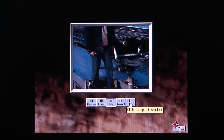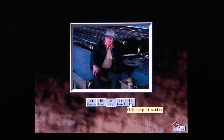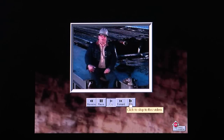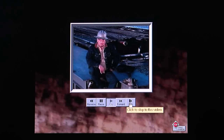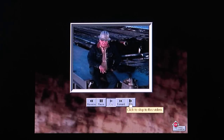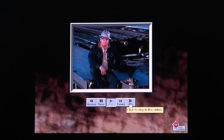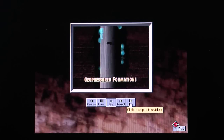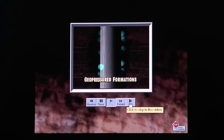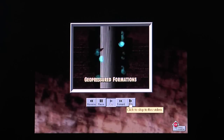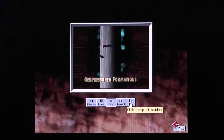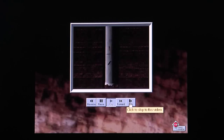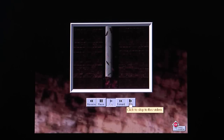First, let's talk about geo-pressured formations. If you happen to drill into a formation that exerts more pressure than the pressure you exert with your mud weight, two things can happen. One, pieces of the formation can blow off the borehole wall and cave into the wellbore. These fragments pack in around the BHA and you can get stuck real quick.